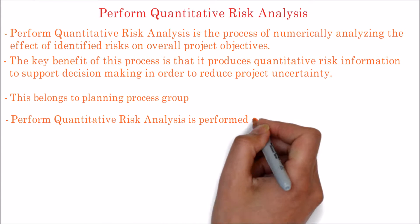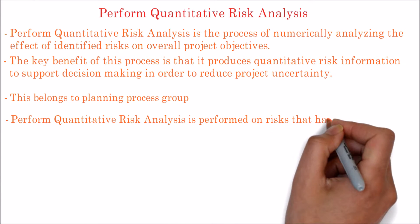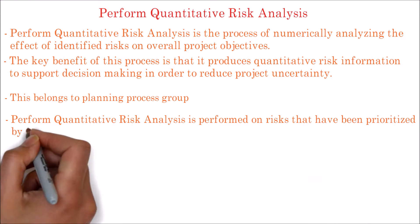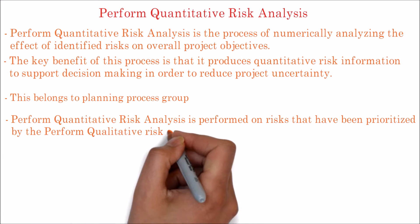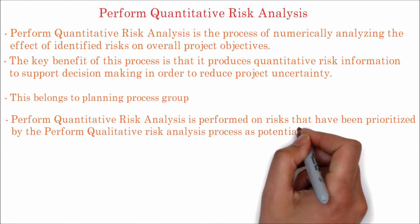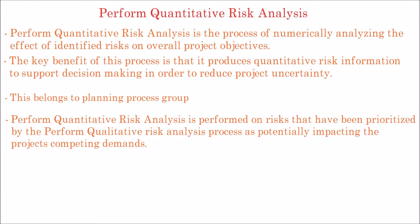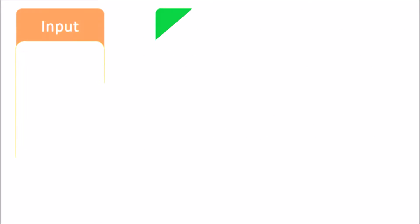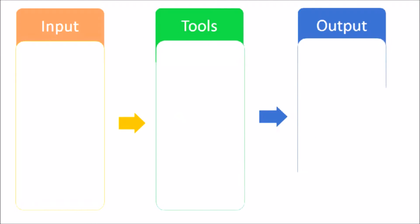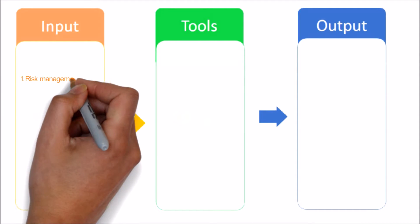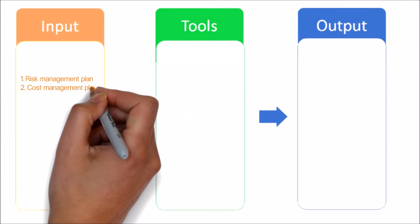Perform Quantitative Risk Analysis is performed on risks that have been prioritized by the Perform Qualitative Risk Analysis process as potentially impacting the project's competing demands. Let's see the input, tools and techniques, and output of Perform Quantitative Risk Analysis process.